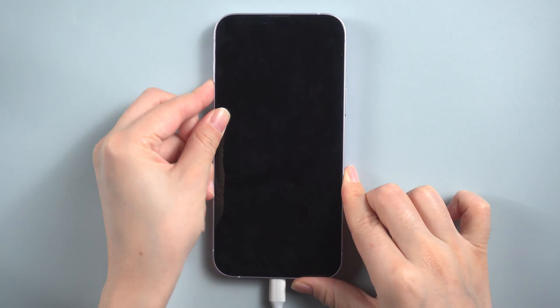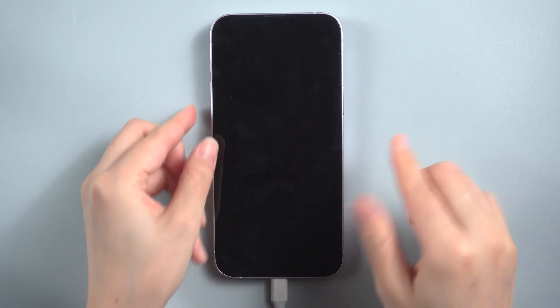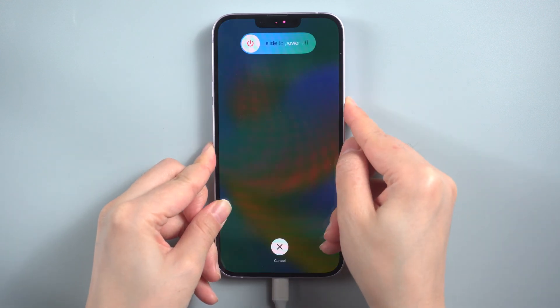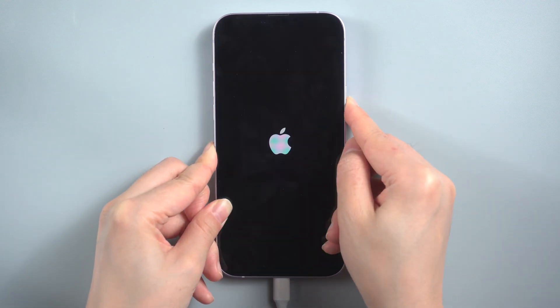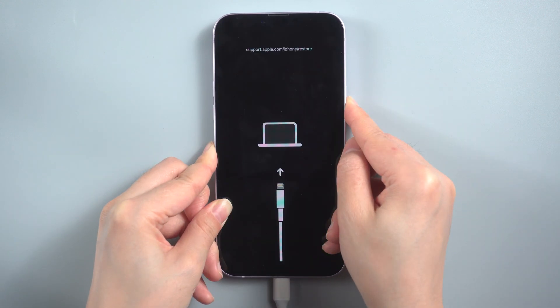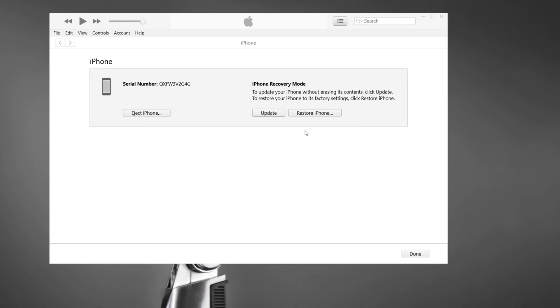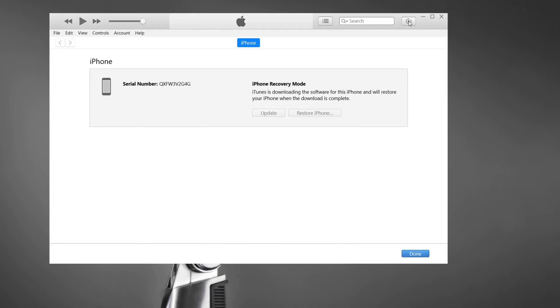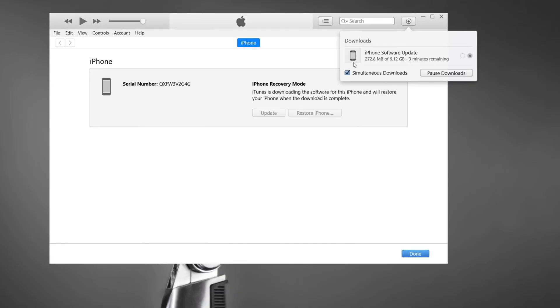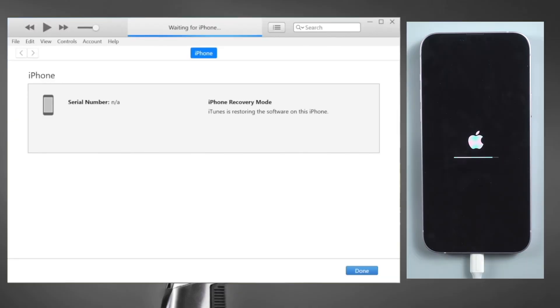For users who want to use iTunes to reset iPhone, here you may try to boot your iPhone in recovery mode first, and then use iTunes to restore your iPhone. When you see the option to restore or update, choose restore. iTunes will start to restore your iPhone. When the process completes, you can set up your iPhone and use it again.